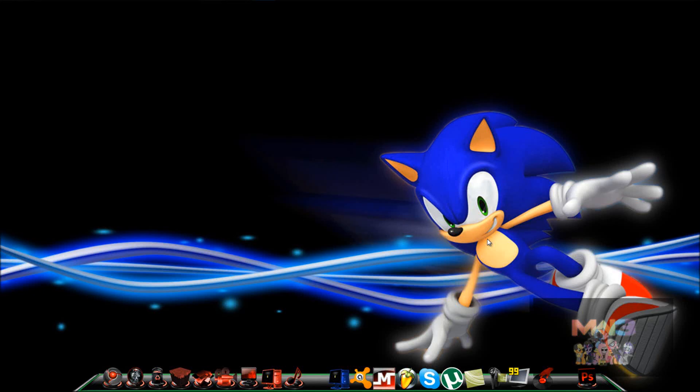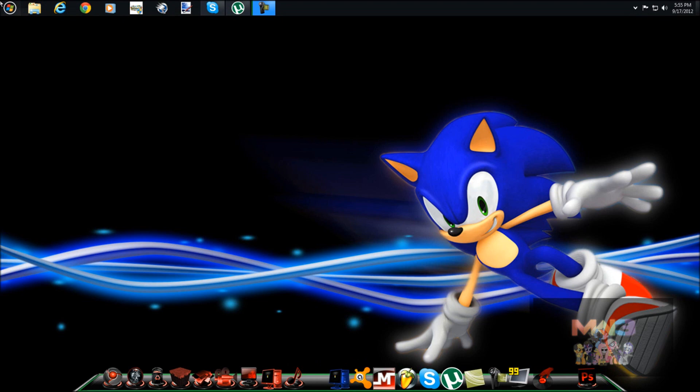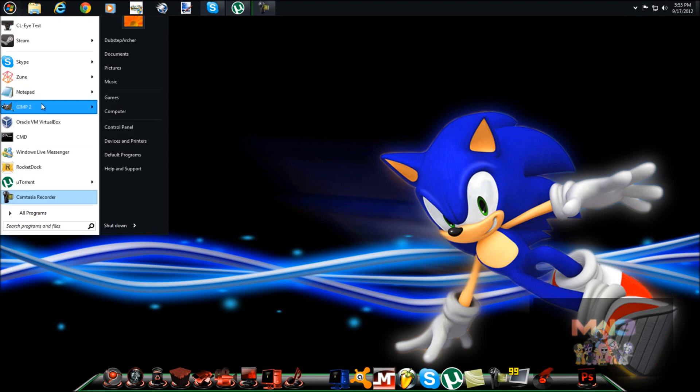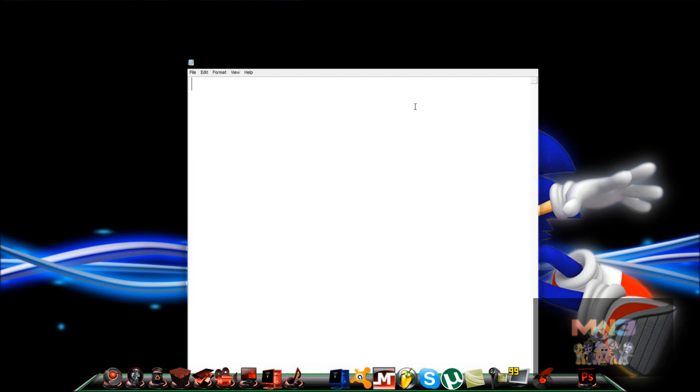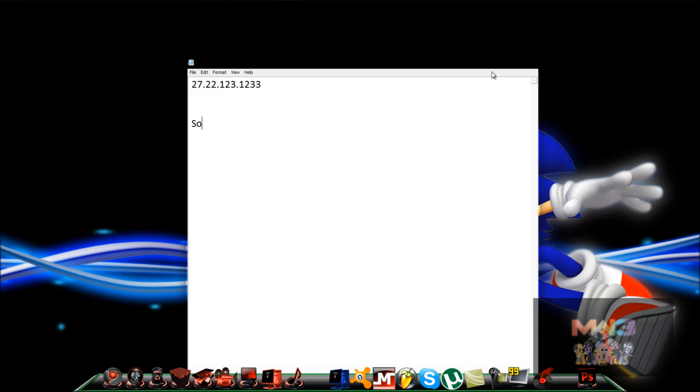What is up YouTube, this is Dubstep here, and this tutorial will be on how to set up a dynamic DNS. For those of you who don't know what this is, it replaces your IP address with something else. Like if this is your IP address, you can probably change it to this. That's just an example.